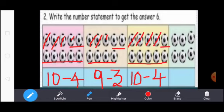Next, count the footballs: 1, 2, 3, 4, 5, 6. Subtraction means you write the subtraction symbol. Don't strike any footballs, because the total is 6 footballs only. So here write 0. 6 minus 0 equal to 6.